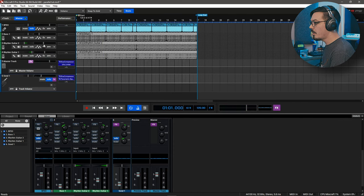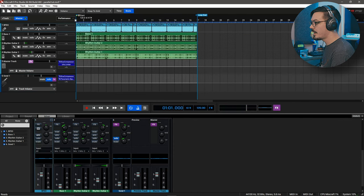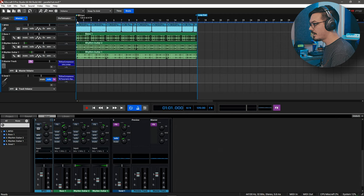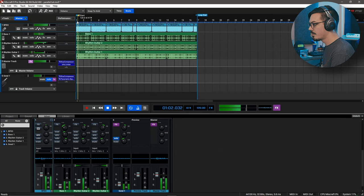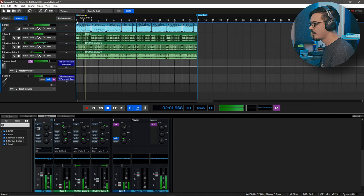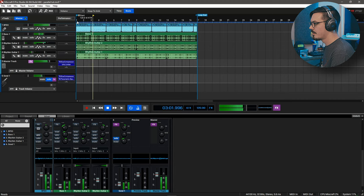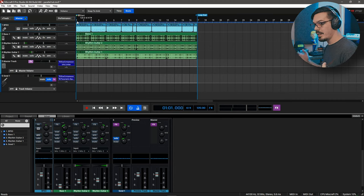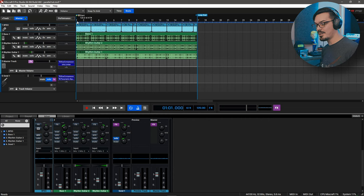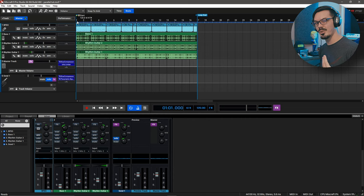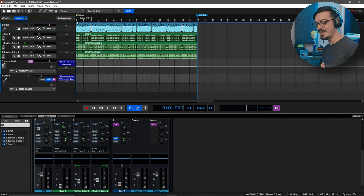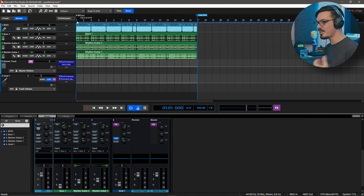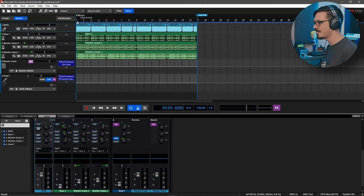If we solo out just the parallel chain, that sounds like this. Which is really, really aggressively compressed and that by itself would probably not sound so good in the mix, but it sounds really good blended alongside the original nice, tight, dry drums.